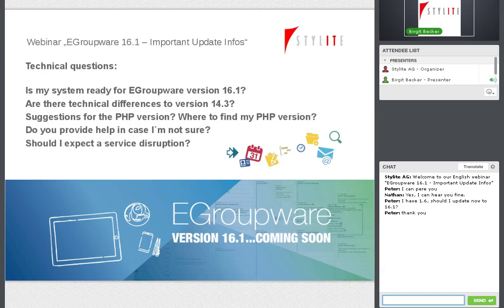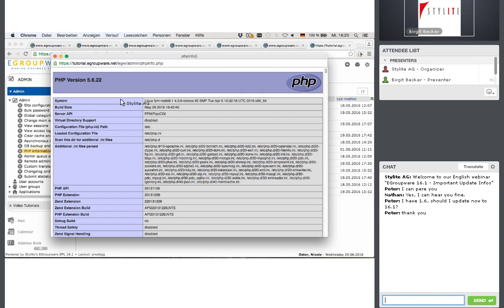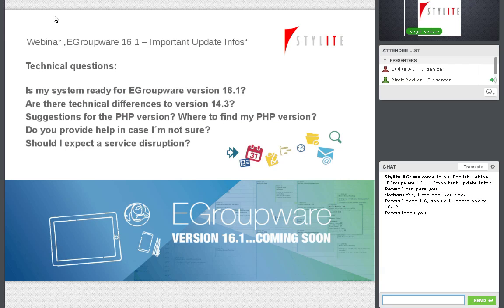If someone doesn't want to spend time managing their PHP version, we do provide help in that case. We support the software we develop, and while doing that we also help you with updates. We'll have a couple of special offers for the update later in this webinar.